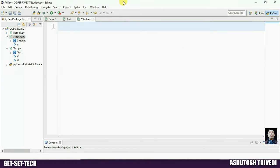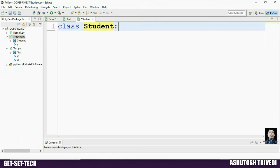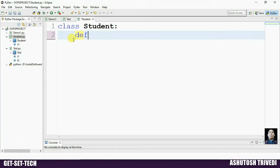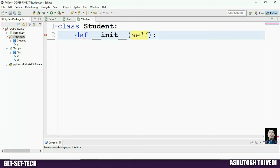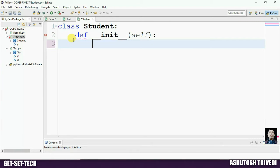Here we create one file with name student, and inside it we create one class with name student. Inside the student class we define one constructor — the constructor name is __init__ — and the first parameter of the constructor is self. Now inside the constructor, if you declare any variable by using self, that variable is known as an instance variable.